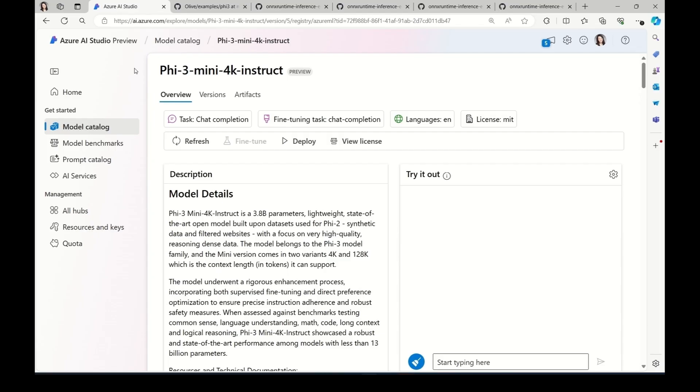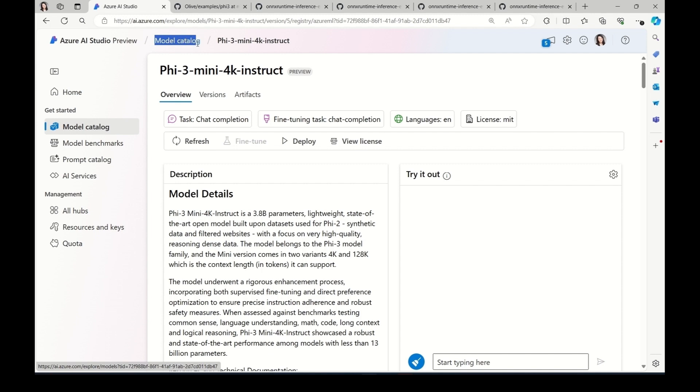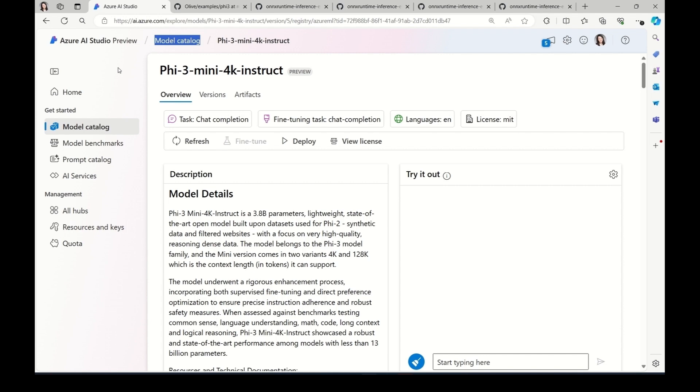Microsoft recently released Phi-3 mini, which is a powerful language model with 3.8 billion parameters. Quality-wise, it outperforms GPT-3.5 Turbo, and size-wise, it's suitable for client deployment. This model is available in Azure Machine Learning model catalog. We're going to leverage this model to build up private and powerful chatbots for both mobile and web platforms. Since the original model is more than 7GB, it's not a good idea to run it directly on edge devices. As mentioned, the first step is to optimize Phi-3 for our specific hardware targets, and we can accomplish this using Olive.